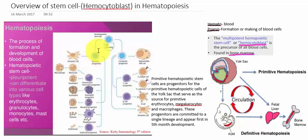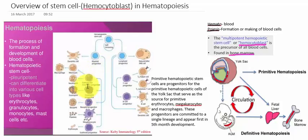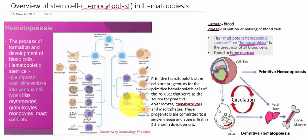In summary, the hematopoietic stem cell is a pluripotent stem cell that can differentiate into various types of cells: via the myeloid progenitor into RBCs, granulocytes, and platelets; and via the lymphoid progenitor into lymphocytes — specifically B cell lymphocytes, which give rise to antibodies.